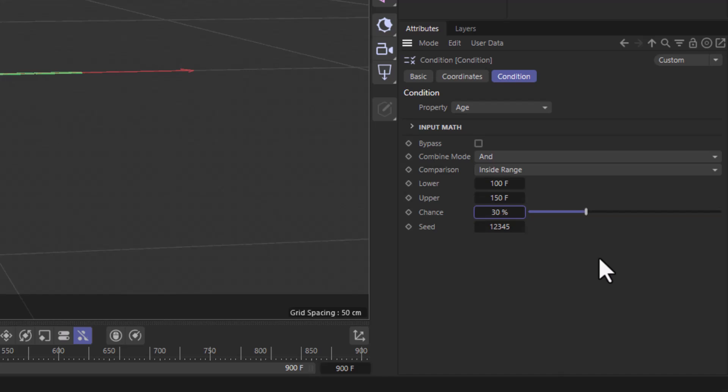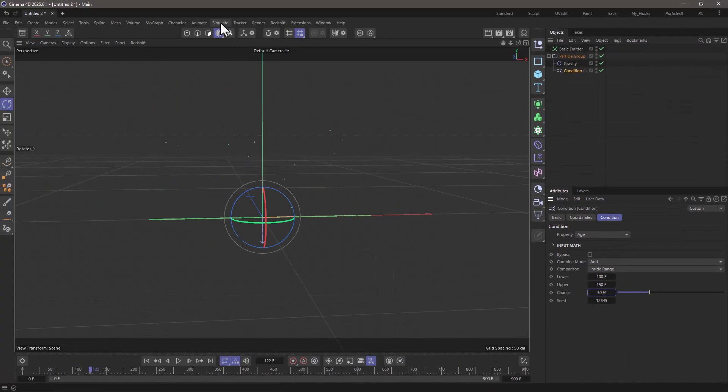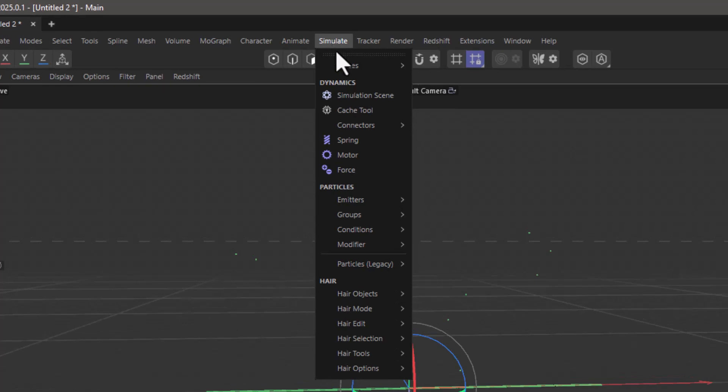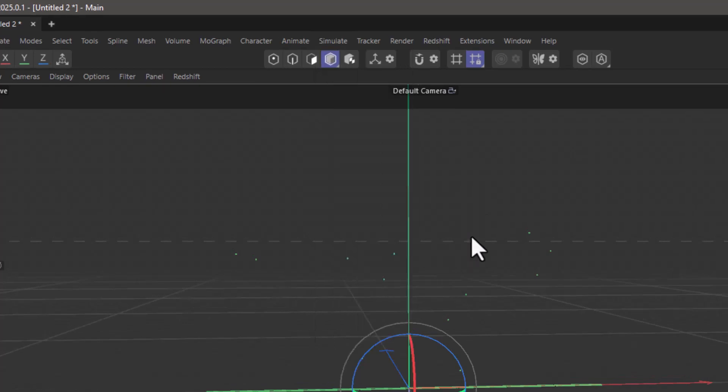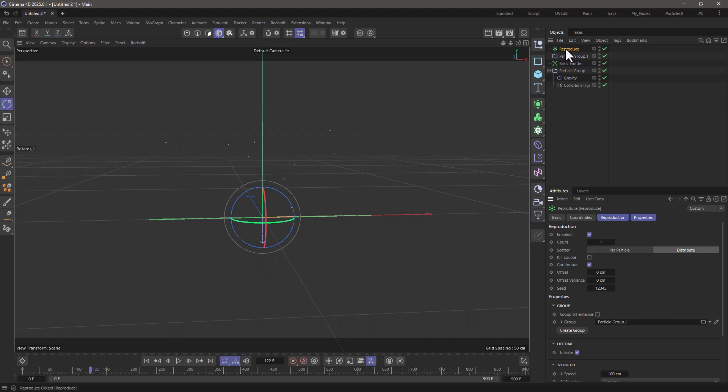What's going to happen in this particular case, we are going to get these particles to reproduce. Let's go to the simulate menu, go to the emitters, and get a reproduce emitter, and I'm going to make it a child of the condition.